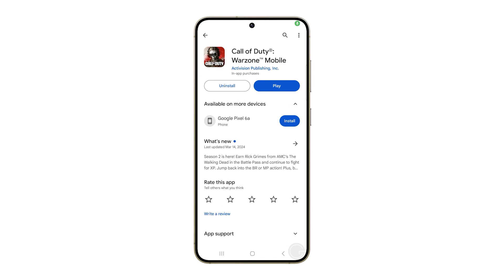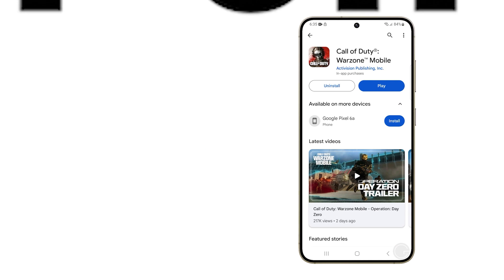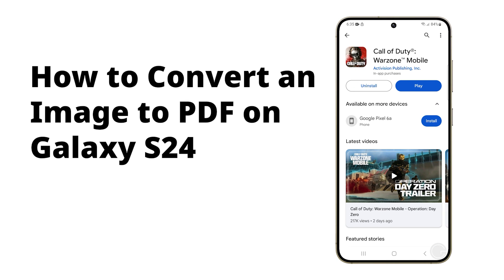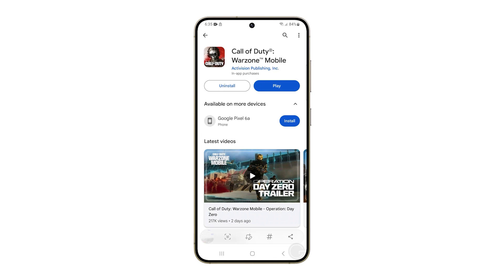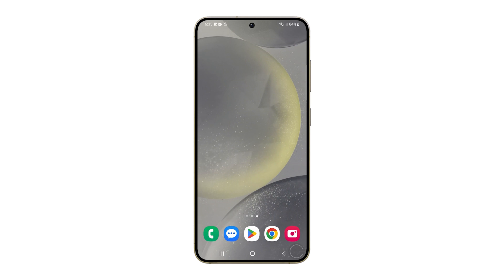Converting a picture to a PDF on a Galaxy S24 allows you to consolidate multiple images into a single file, making it easier to share or store. PDFs maintain the quality of the original image and are widely accepted, ensuring the recipient can view the file without needing specific software. Here's how you convert an image to PDF.